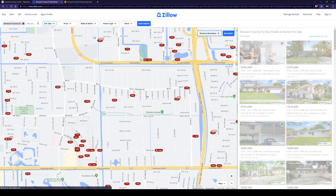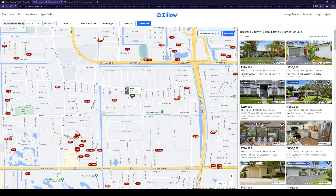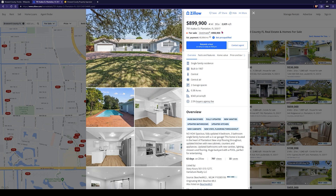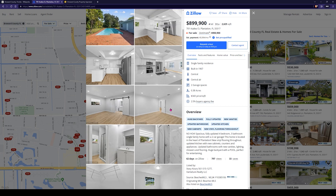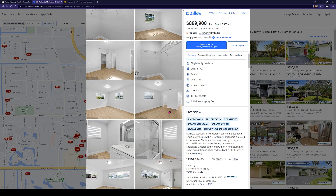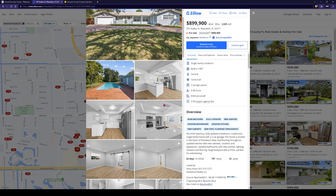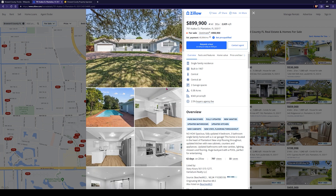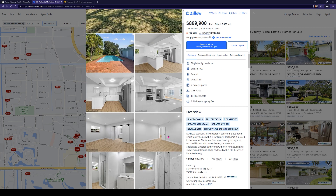Some expensive properties on the east coast of Florida. Look at this house right here — $900,000, four bed, three bath, for sale. Looks like a recently remodeled home. I do fix and flip properties — that's my primary source of income. I also buy and hold properties and have rental properties, but I can smell a rehab. That's a rehab right there. 62 days on Zillow, still for sale. But all we care about is this address — 701 Azalea Court.